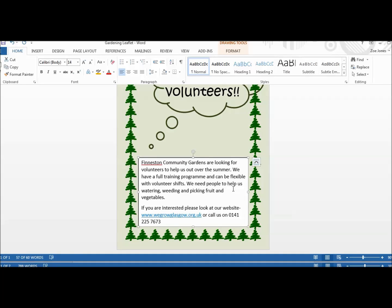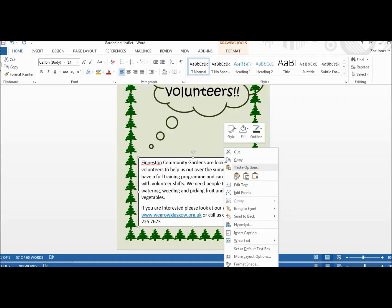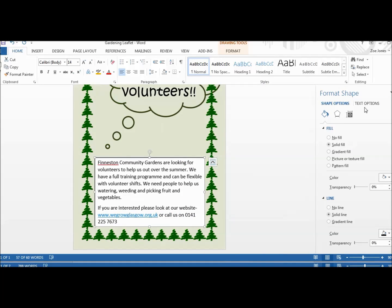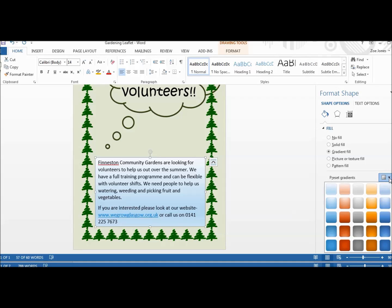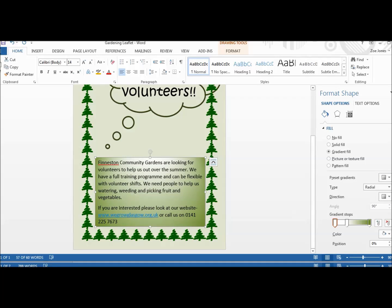I've put all my information in, but I've still got the same issue of a line around the box and the white fill. So back to Format Shape — this time I want No Line. But for the fill, I've decided to go with a gradient fill, so the box will be coloured but not all one colour — it's a slow gradient from light to dark. I'm going to pick one of the gradient layouts and go with a green theme to fit my gardening theme.